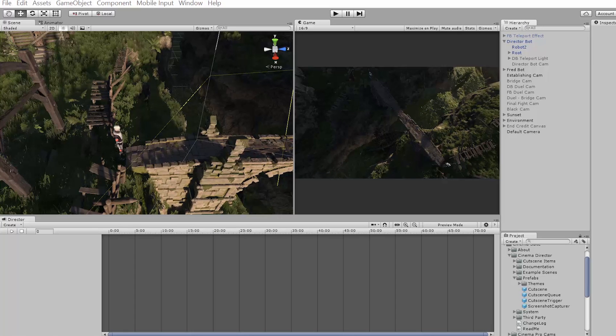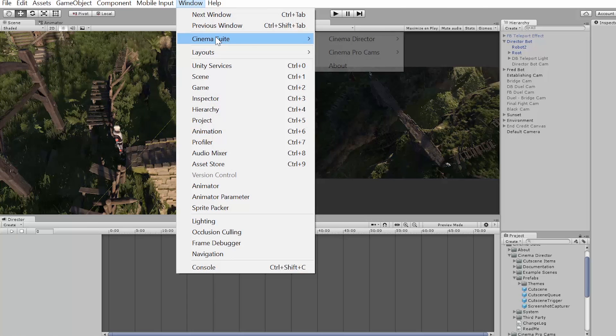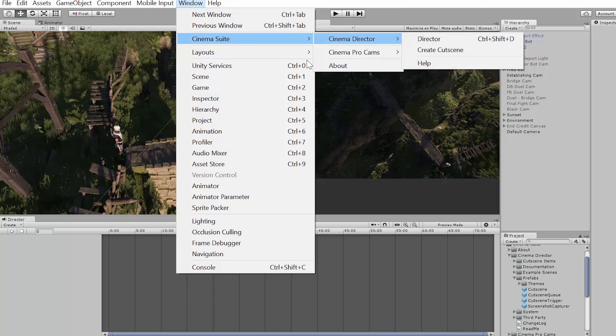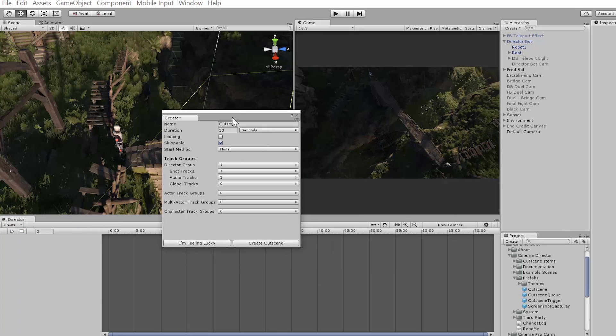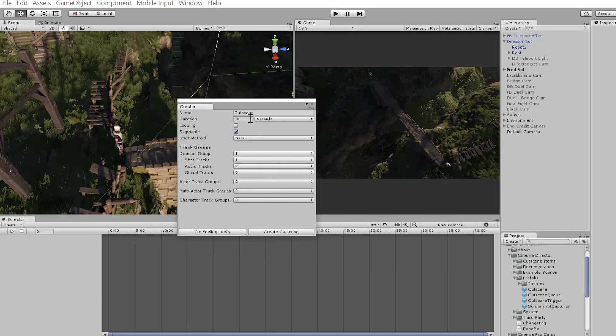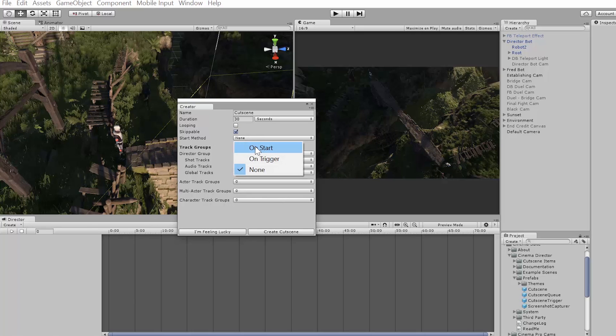Okay, so let me show you really quick how to work with cameras with Unity and Cinema Director. The first thing I want to do is create a new cutscene. I can actually just hit the create button, create new cutscene, and I'll select all the defaults for now. What I want to do though is have it start on start, meaning the cutscene will start playing when I play the game.